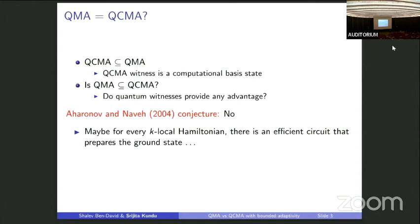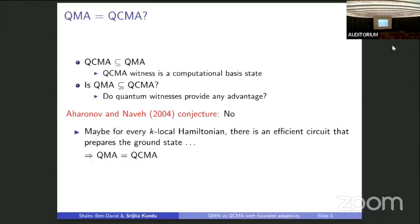What this would look like for a specific problem: we can consider a QMA-complete problem. The canonical QMA-complete problem is the k-local Hamiltonian. The QMA witness for that problem is the ground state of the k-local Hamiltonian. Maybe it's possible that for every k-local Hamiltonian, there is an efficient circuit that prepares its ground state — in that case, you can give a description of the efficient circuit as a classical witness, constituting a QCMA proof. In which case, QMA would in fact be equal to QCMA.